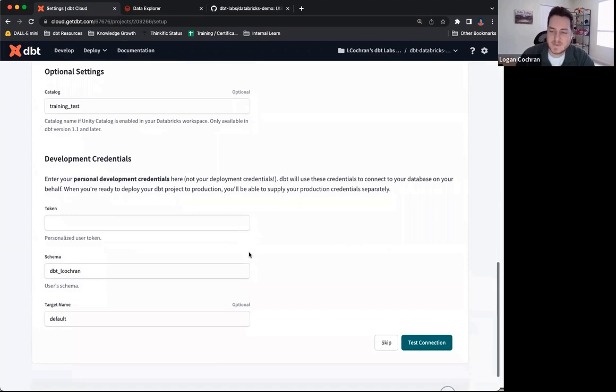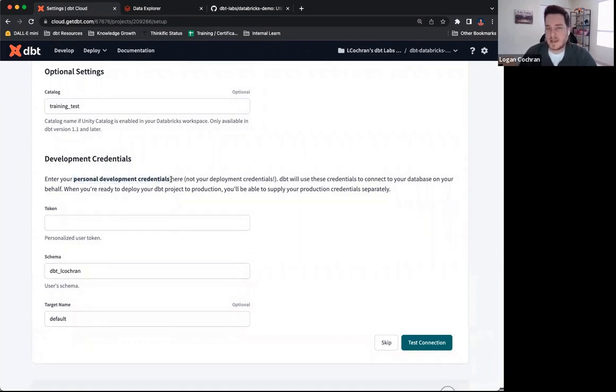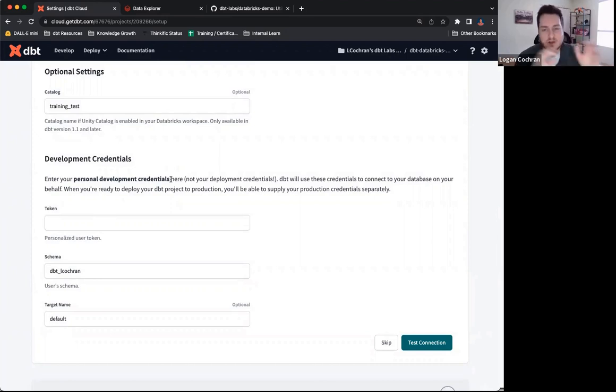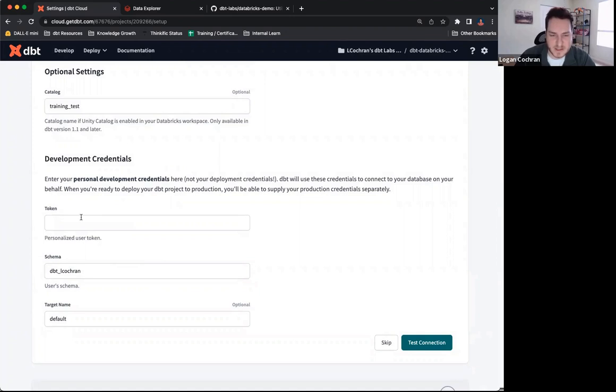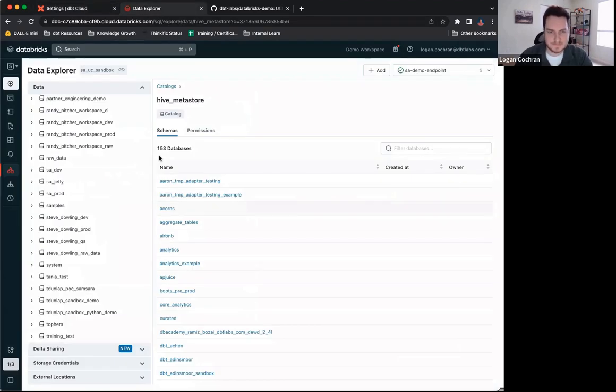The last aspect for our connection details are these development credentials. Now, keep in mind, these are our personal development credentials for the data platform we're using. So this has nothing to do with dbt cloud. This is giving dbt cloud access to Databricks. So this is going to be a personalized token coming straight from Databricks. And to get that, I'm going to navigate once again, back to Databricks. And I'm going to go up here into the top right. You can see my username information. And if I click the dropdown, I have my user settings.